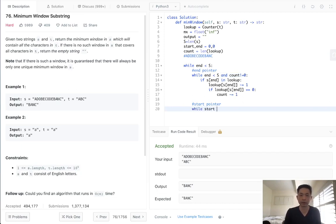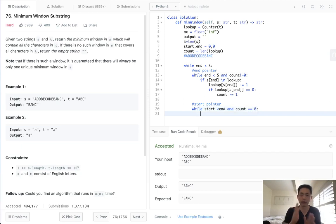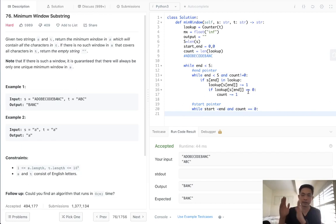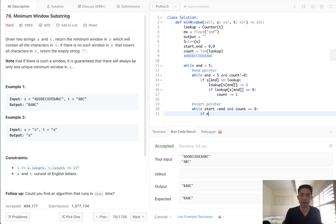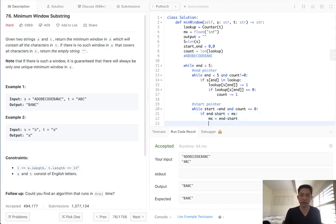So while start is less than end, and count, while the count equals zero. Because we want to get up to the point where this count is no longer zero. Before we do that, though, let's make sure to store our output. Because right at this point, this substring contains all the characters in T. So if end minus start is less than max. Let's first update our max to be end minus start. And we'll store our output to equal the S of, let's see, start end plus one.